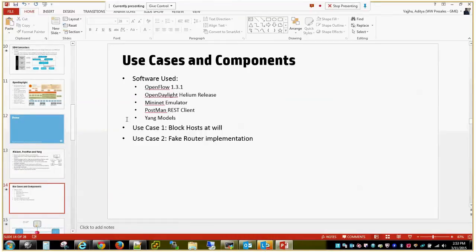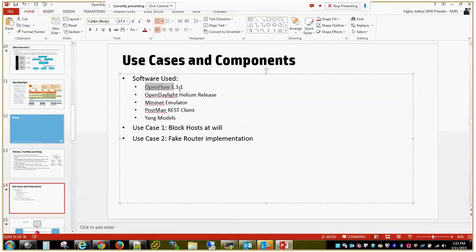When it comes to the use cases and the different components I'm using: OpenFlow 1.3.1, the OpenDaylight Helium release, the Mininet emulator, Postman REST client to send out REST requests, and Yang models to talk to the individual resources exposed by OpenDaylight.